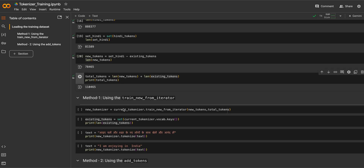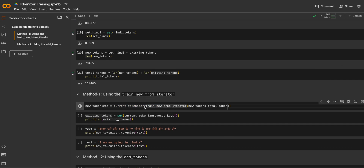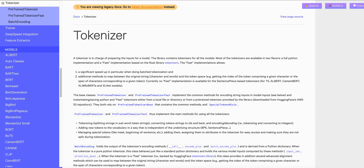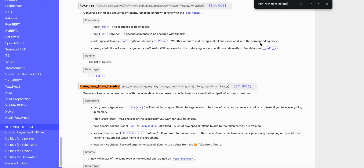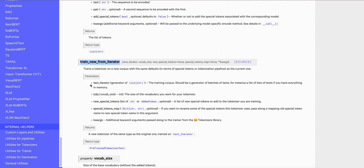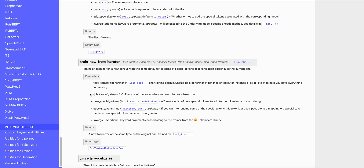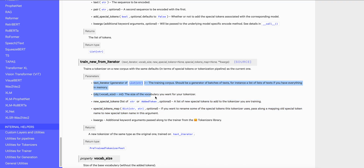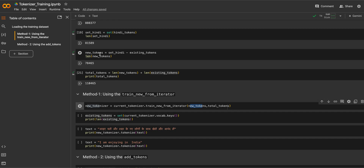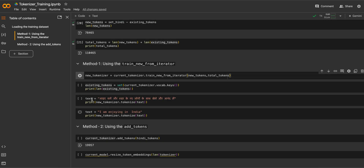The new tokenizer will be trained using current_tokenizer.train_new_from_iterator. If you look it up in the library documentation, you'll find this function takes four types of parameters: the text iterator, the vocab size you want, new special tokens, and special token maps. We won't need the last two for now. We pass the new tokens list and the total vocab size.